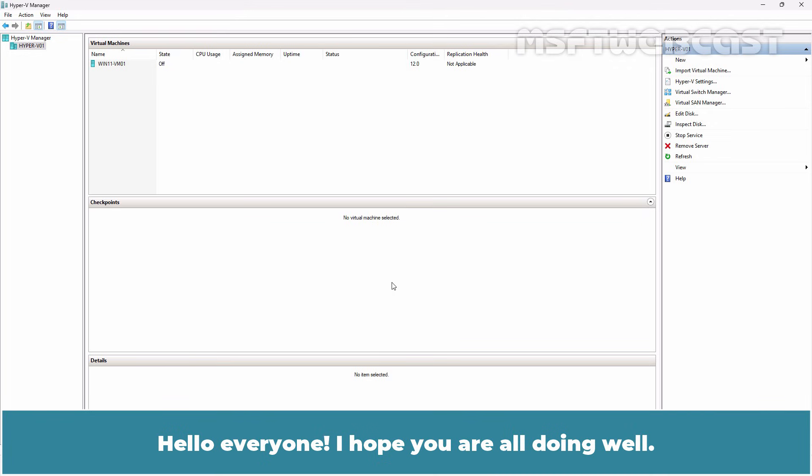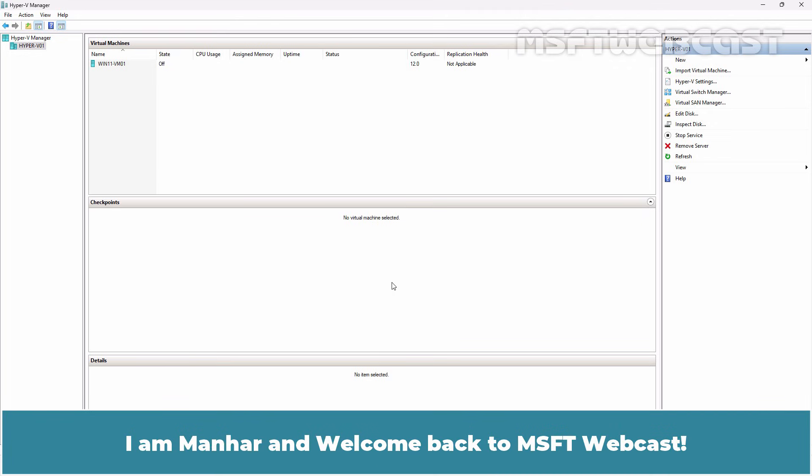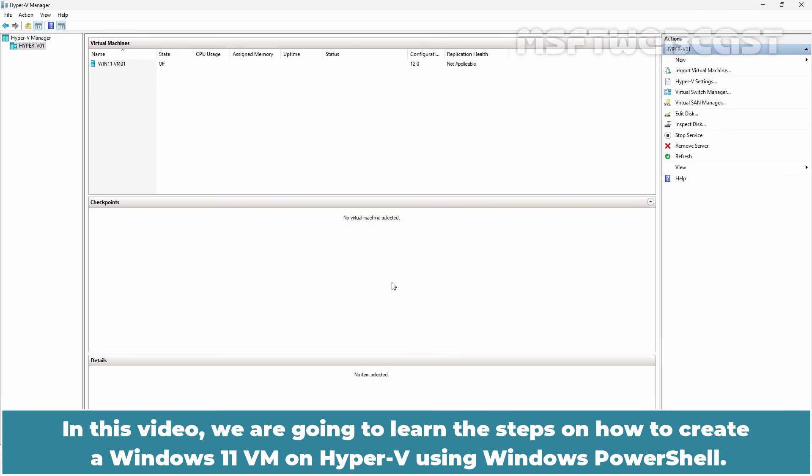Hello everyone. I hope you are all doing well. I am Manhur and welcome back to MSFT Webcast. In this video, we are going to learn the steps on how to create the Windows 11 VM on Hyper-V using Windows PowerShell.